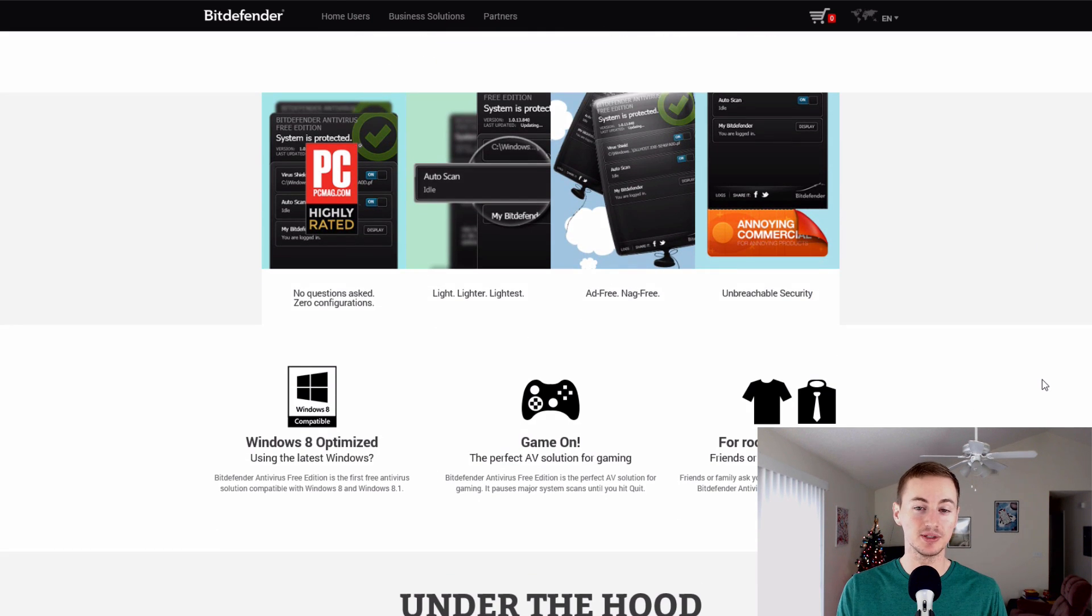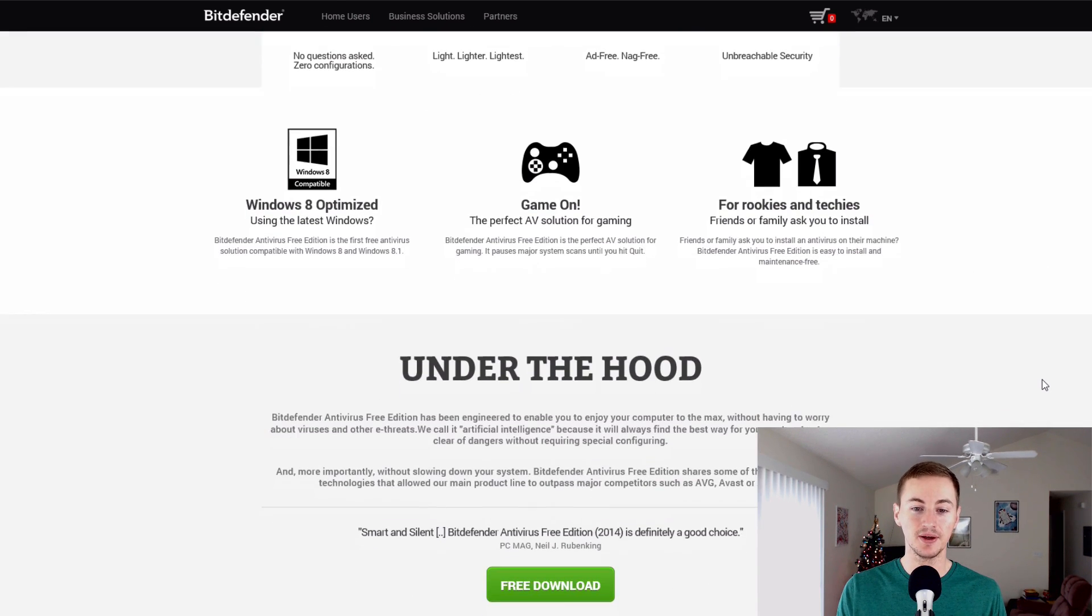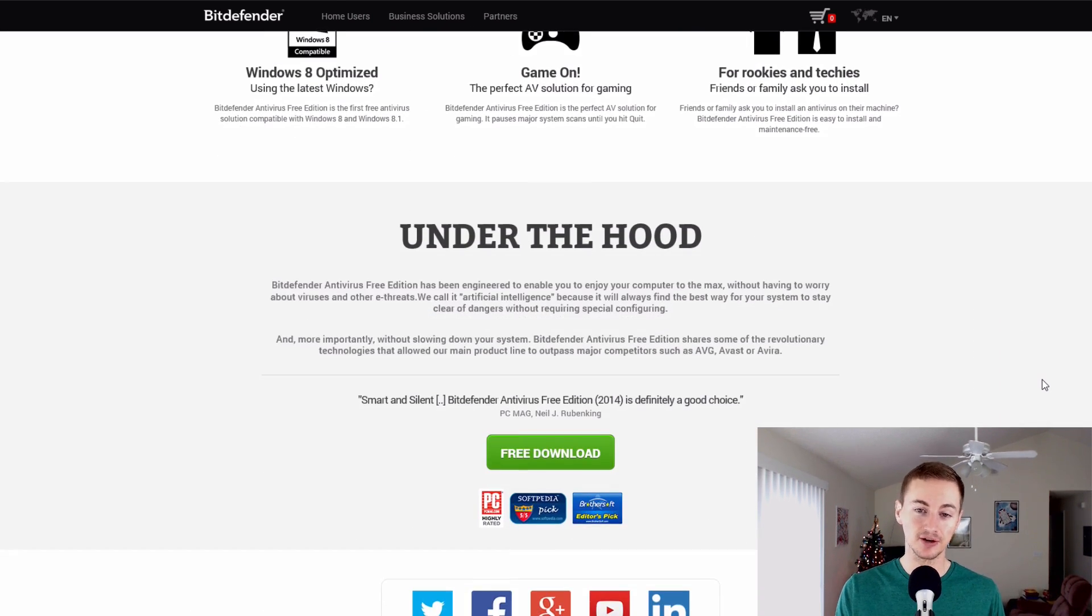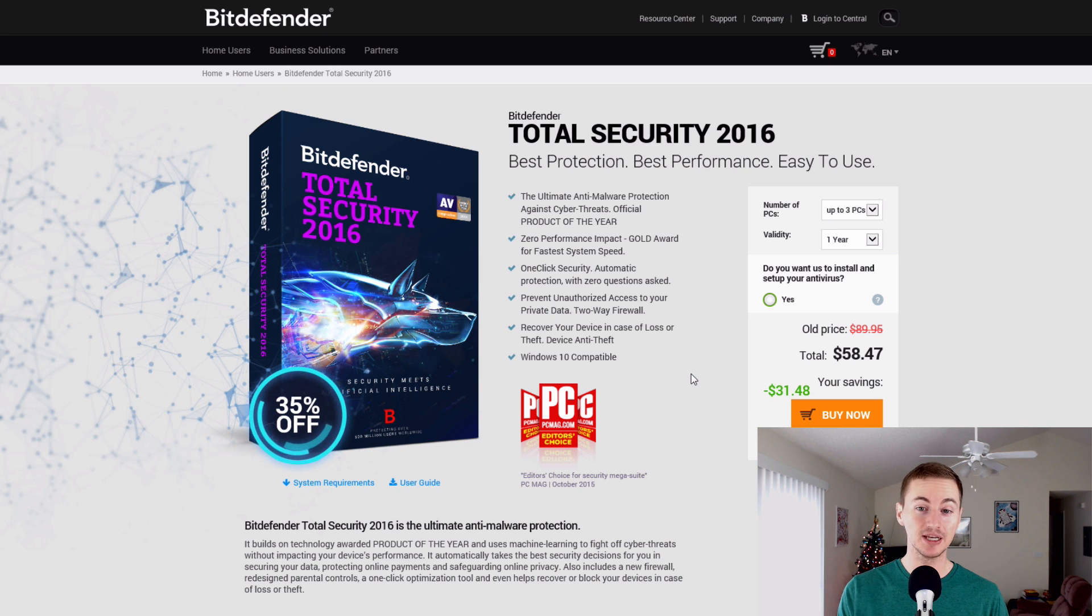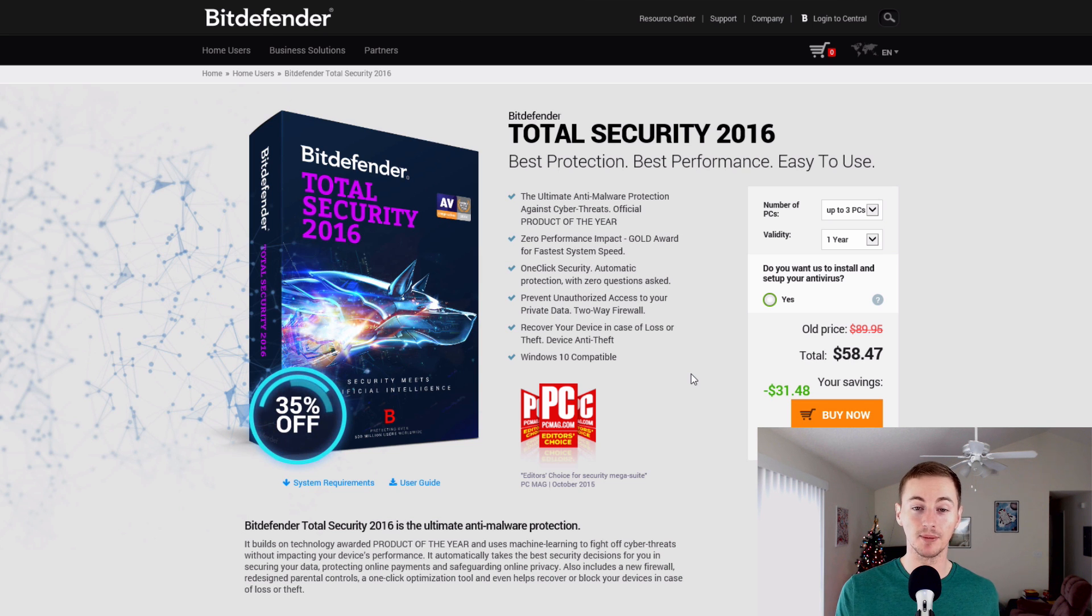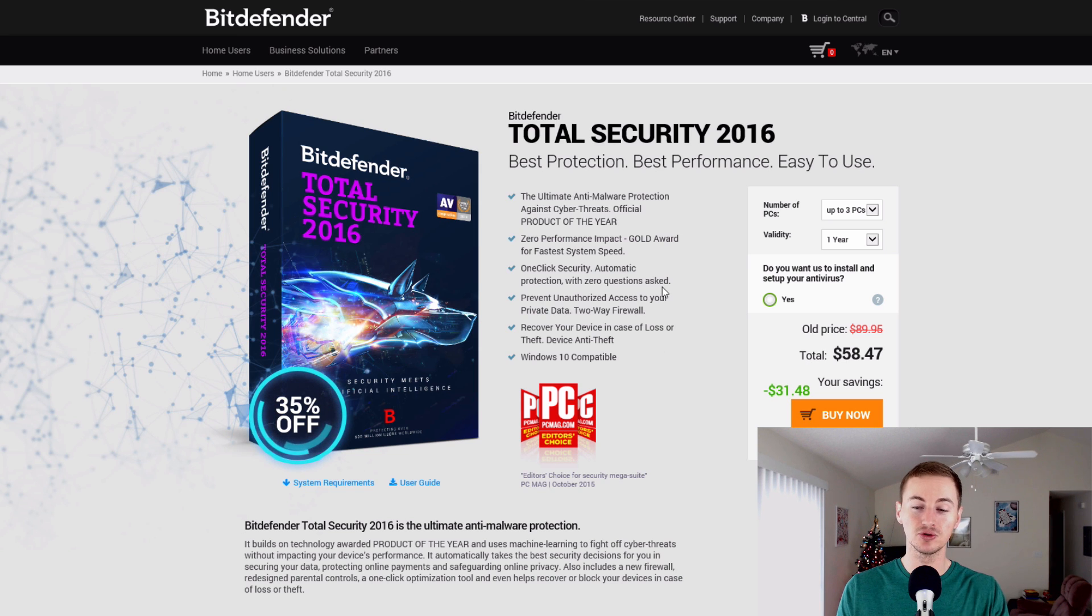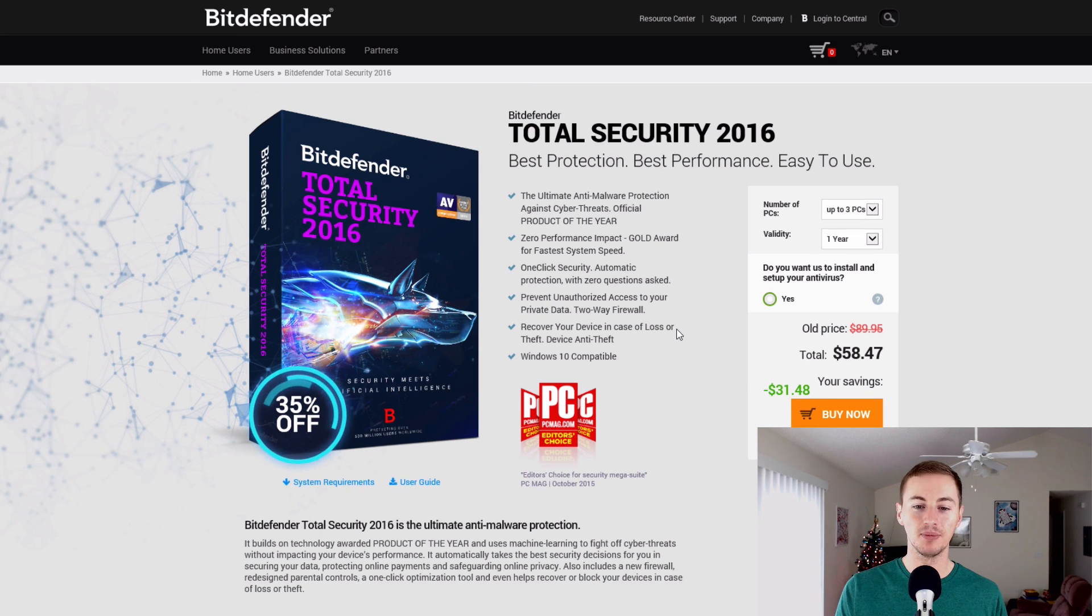It offers pretty good protection for a free antivirus and it's one of the best free antiviruses out there. However, if you want the best protection and the peace of mind of not worrying about having any viruses, then you might as well go with the Bitdefender Total Security 2016.